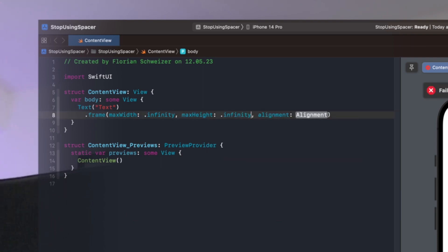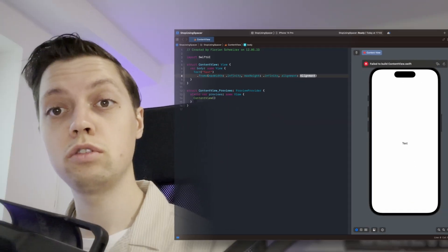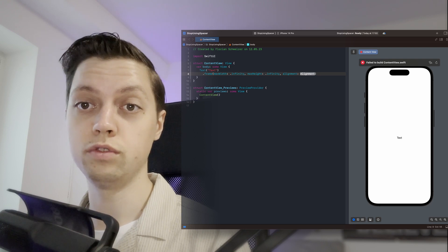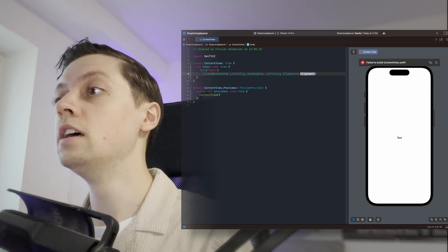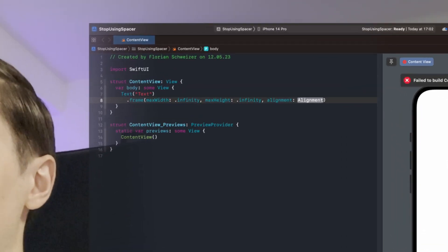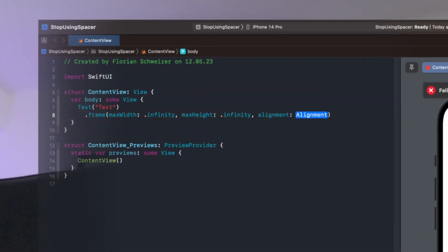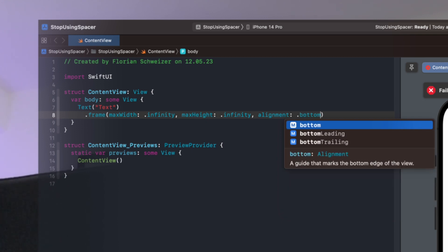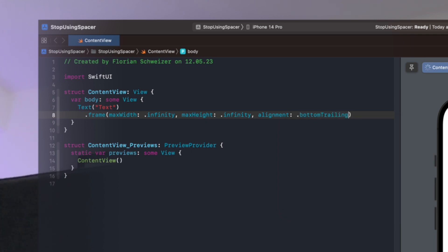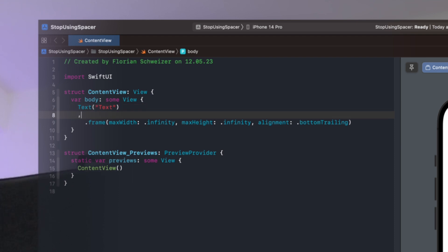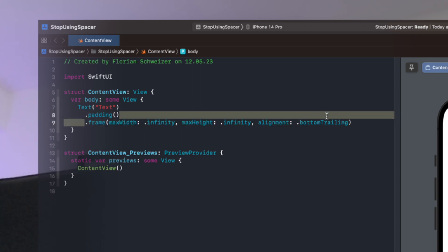And then the alignment can be whatever you want your view to be placed as. So in our example we want a bottom trailing alignment. Just like that. And now it's pushed to the bottom trailing corner and we can add back our padding. And this right here is just a single line of code.